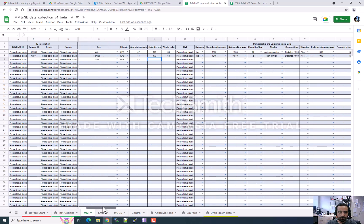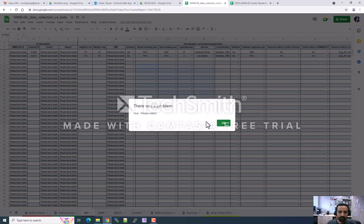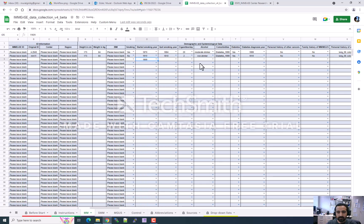I am going to walk through the variables. You can see examples in the first two lines and can enter data according to those examples. Some fields are restricted against invalid data entry — for example, if you enter a smoking start year like '18', you will see a problem flagged because valid years start from the 1900s. I am now going through the data fields.